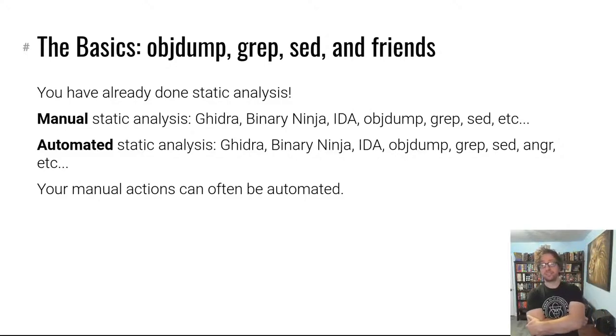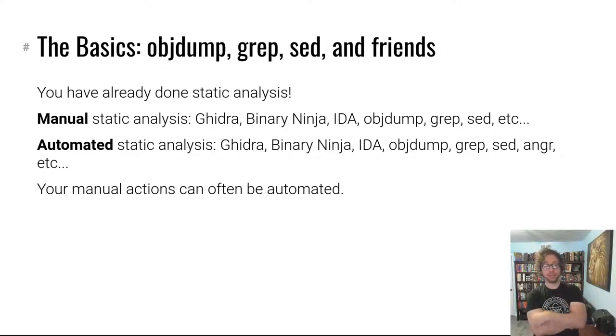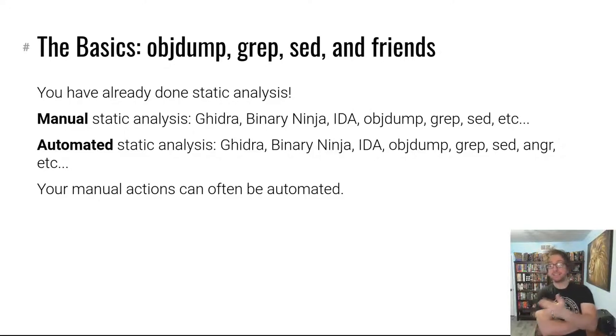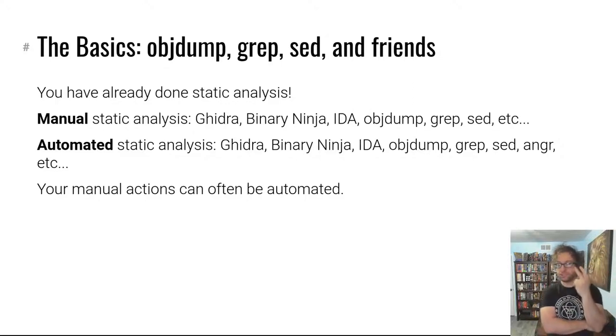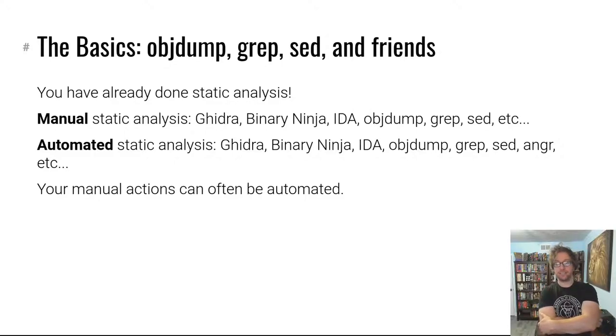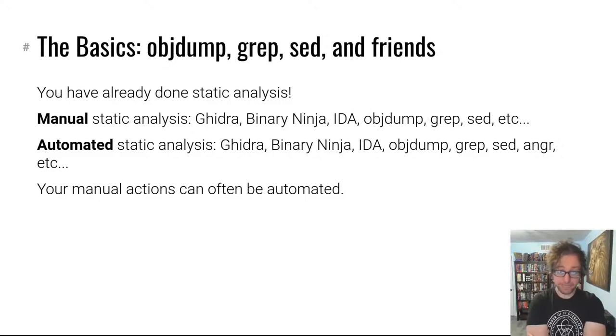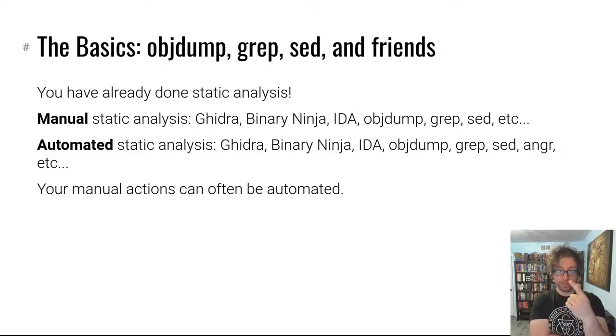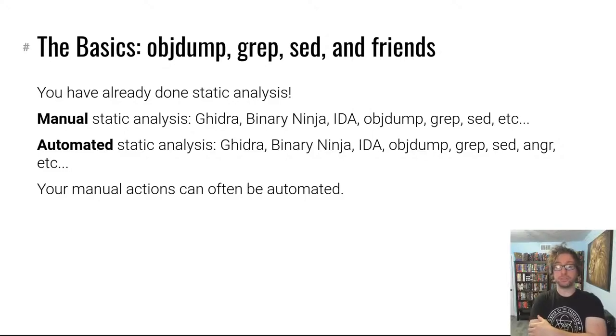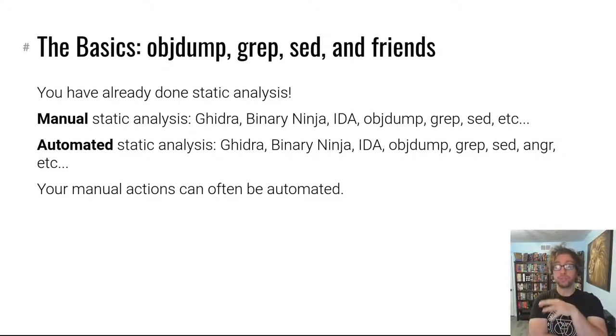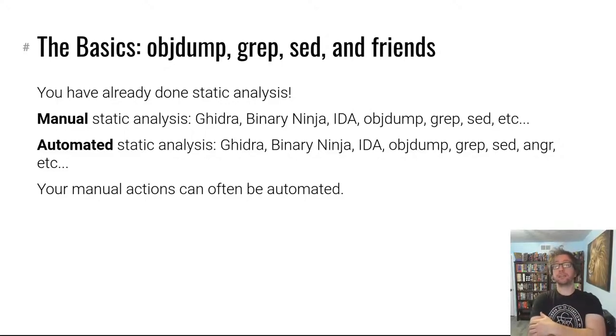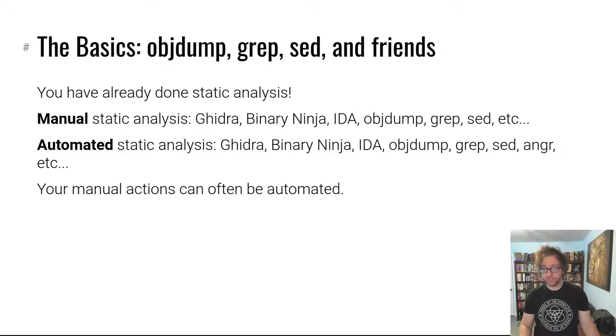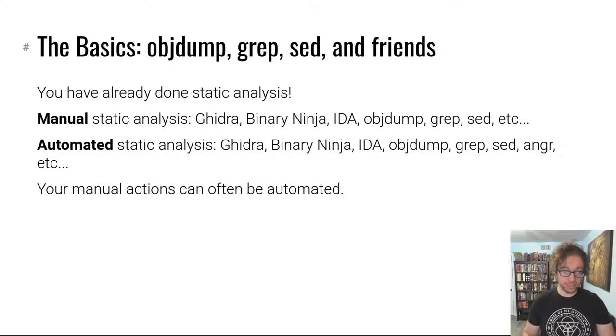Turns out you've already done static analysis manually using tools like Ghidra, Binary Ninja, IDA, and more importantly, objdump, grep, sed, and friends. You've manually used these to search for ROP gadgets, to disassemble a binary, etc. Turns out the same tools can be used for automated static analysis. The actions you've taken manually throughout the course can often be automated as well.